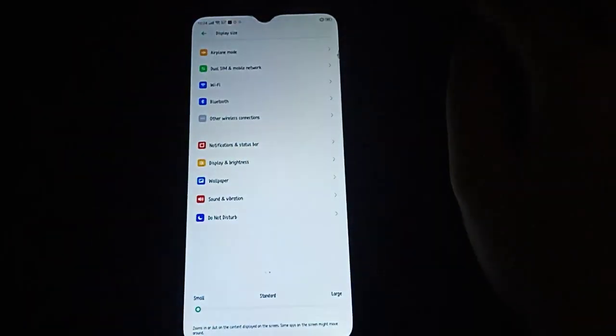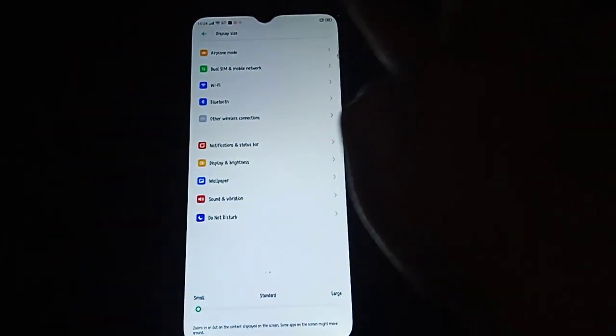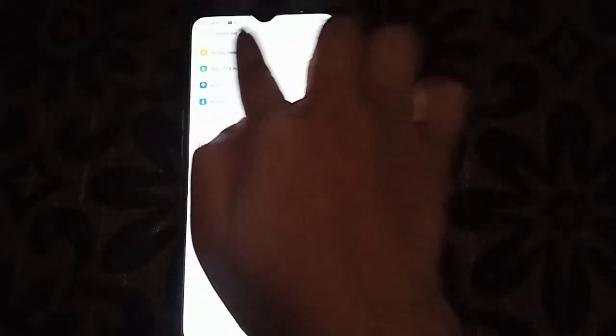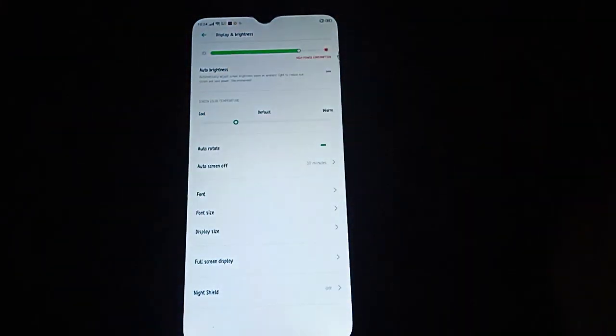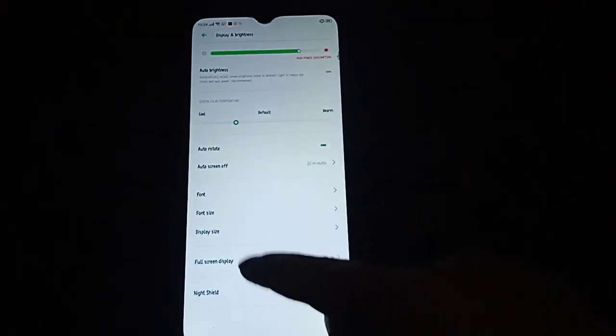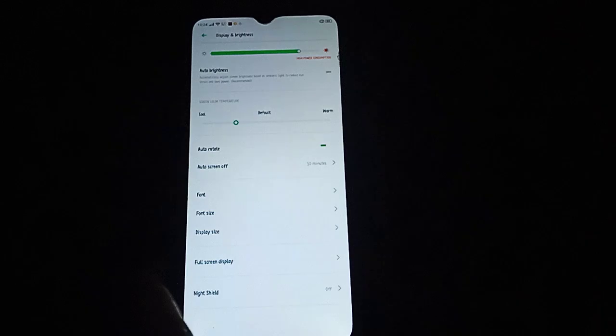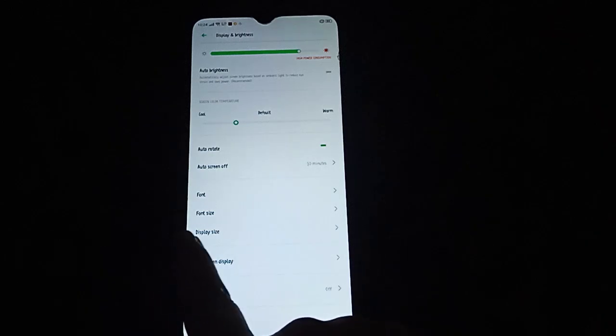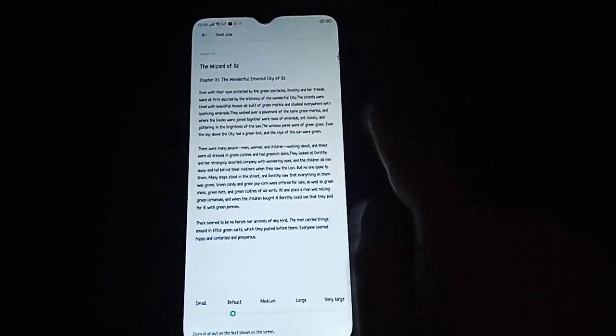DPI is mostly about display size. After setting that, we can go back and also adjust the DPI through Font Size.